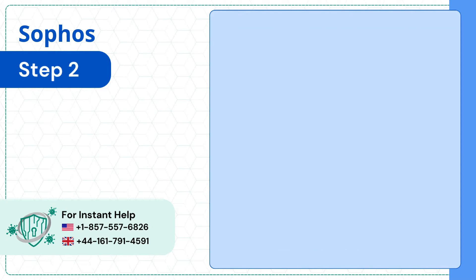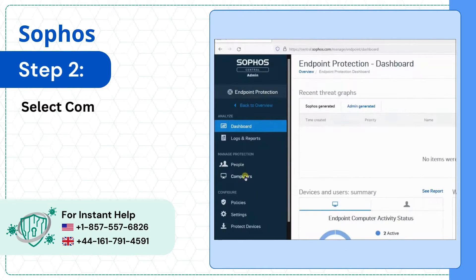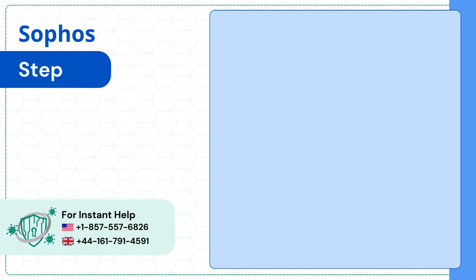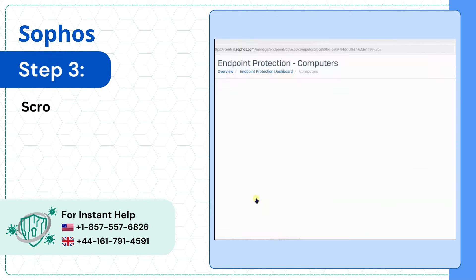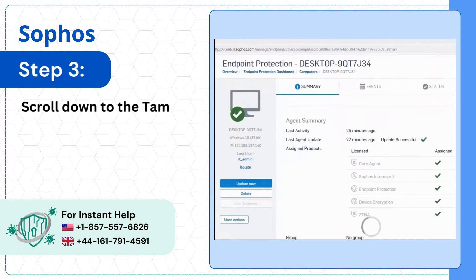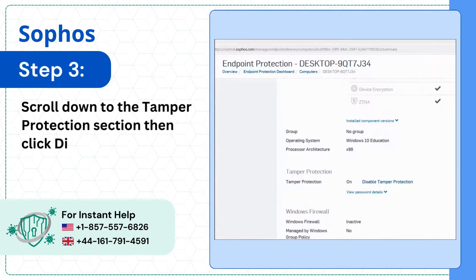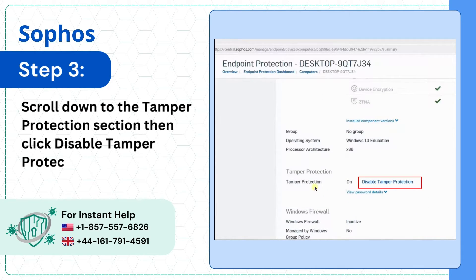Step 2. Select Computers, then select your Mac system. Step 3. Scroll down to the Tamper Protection section, then click Disable Tamper Protection.